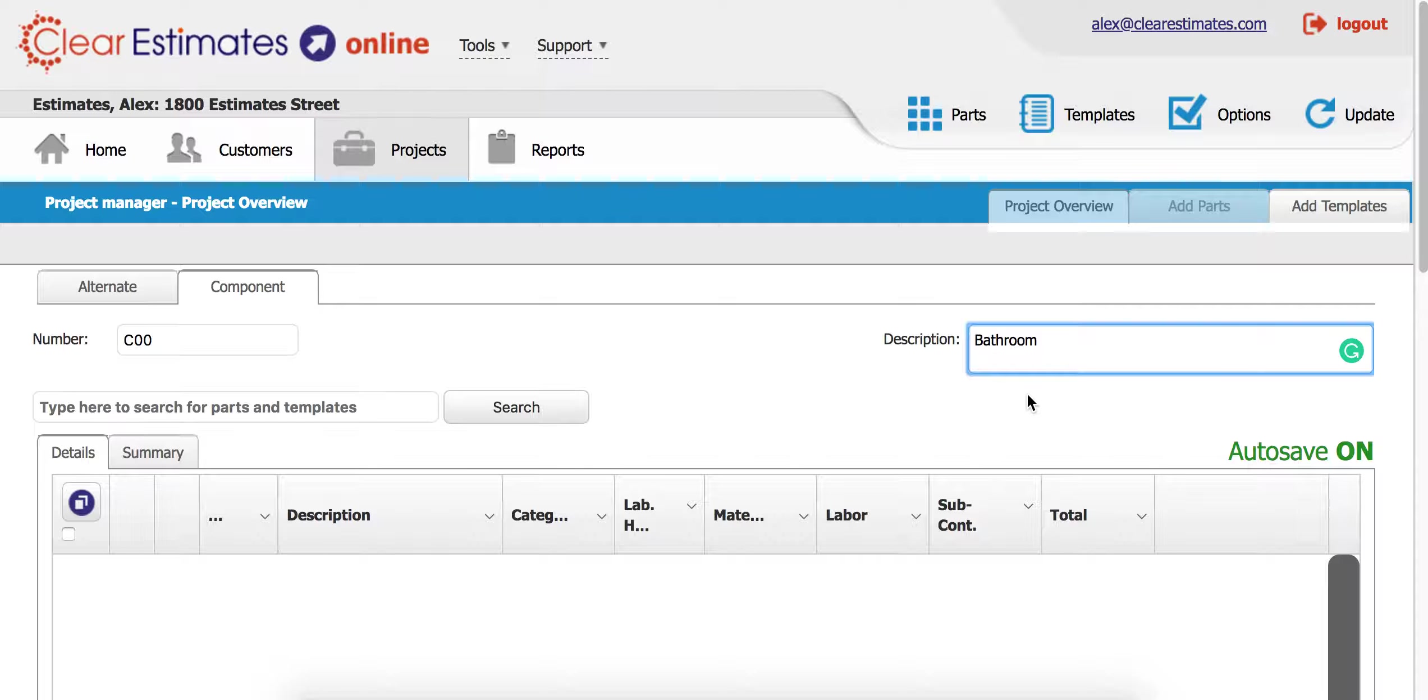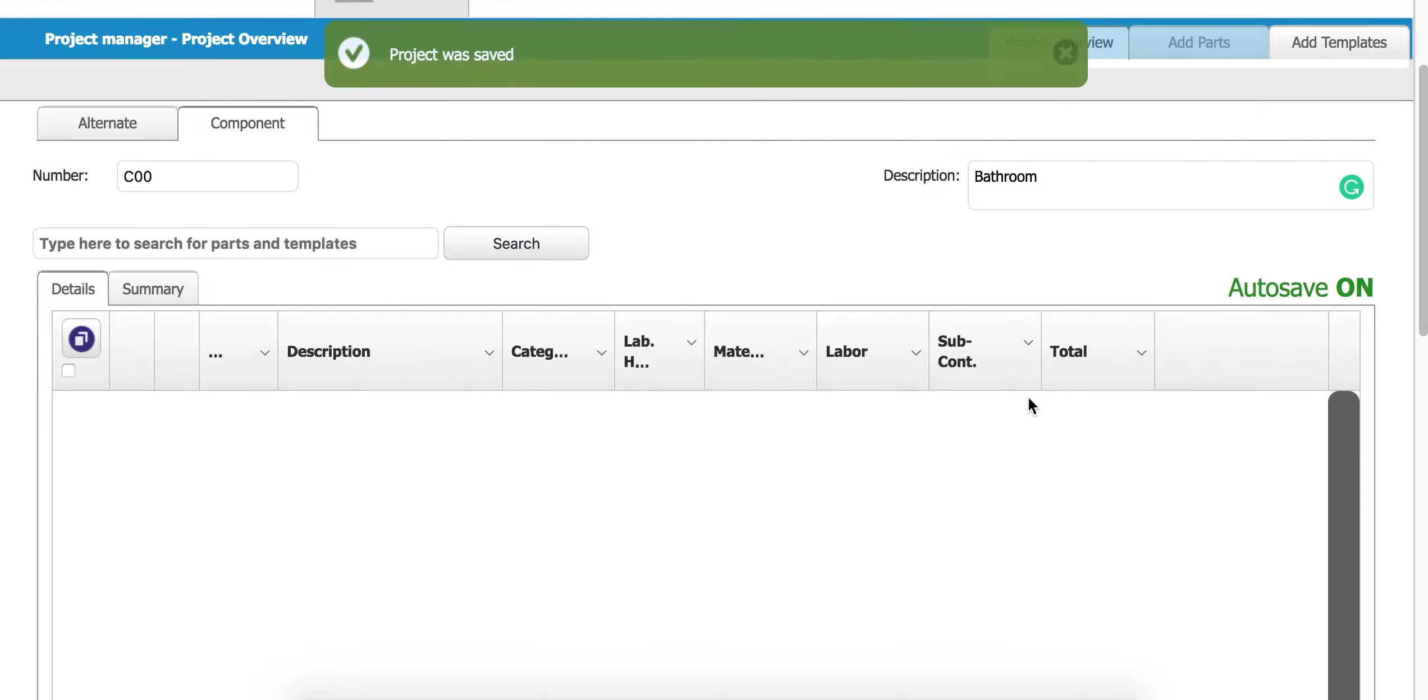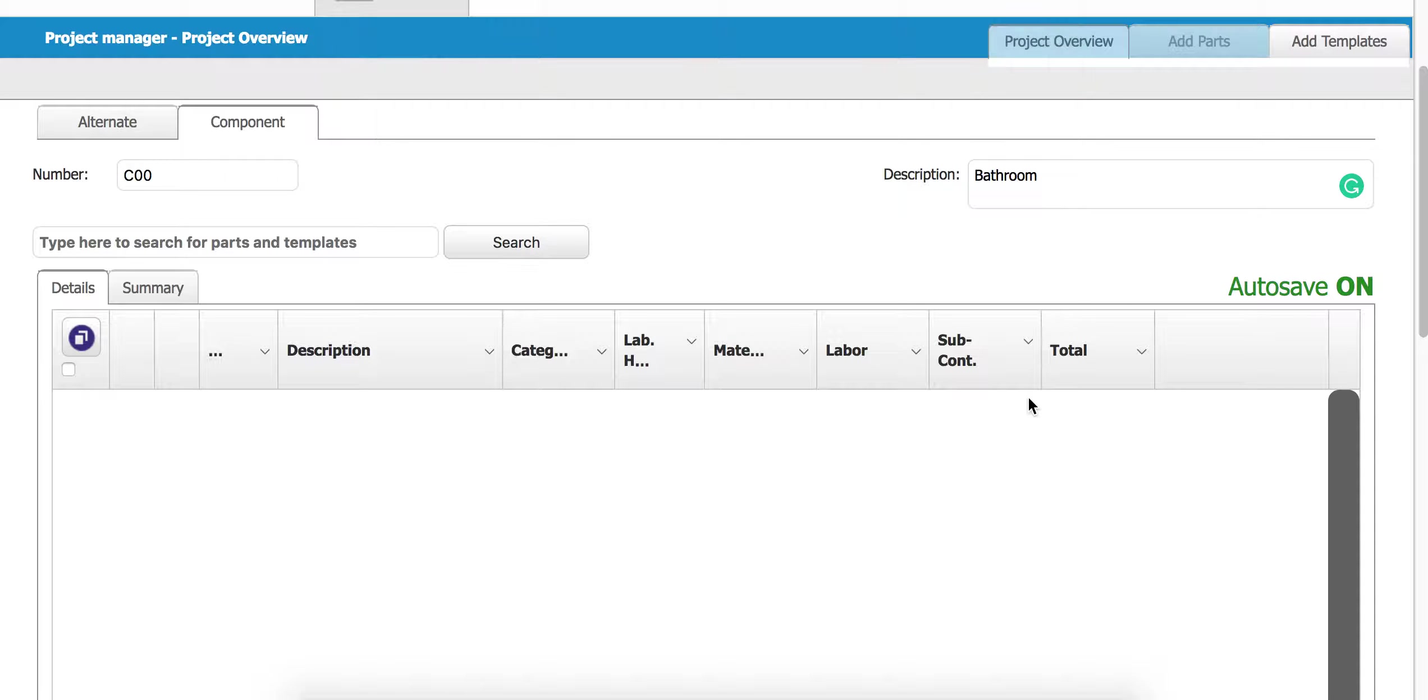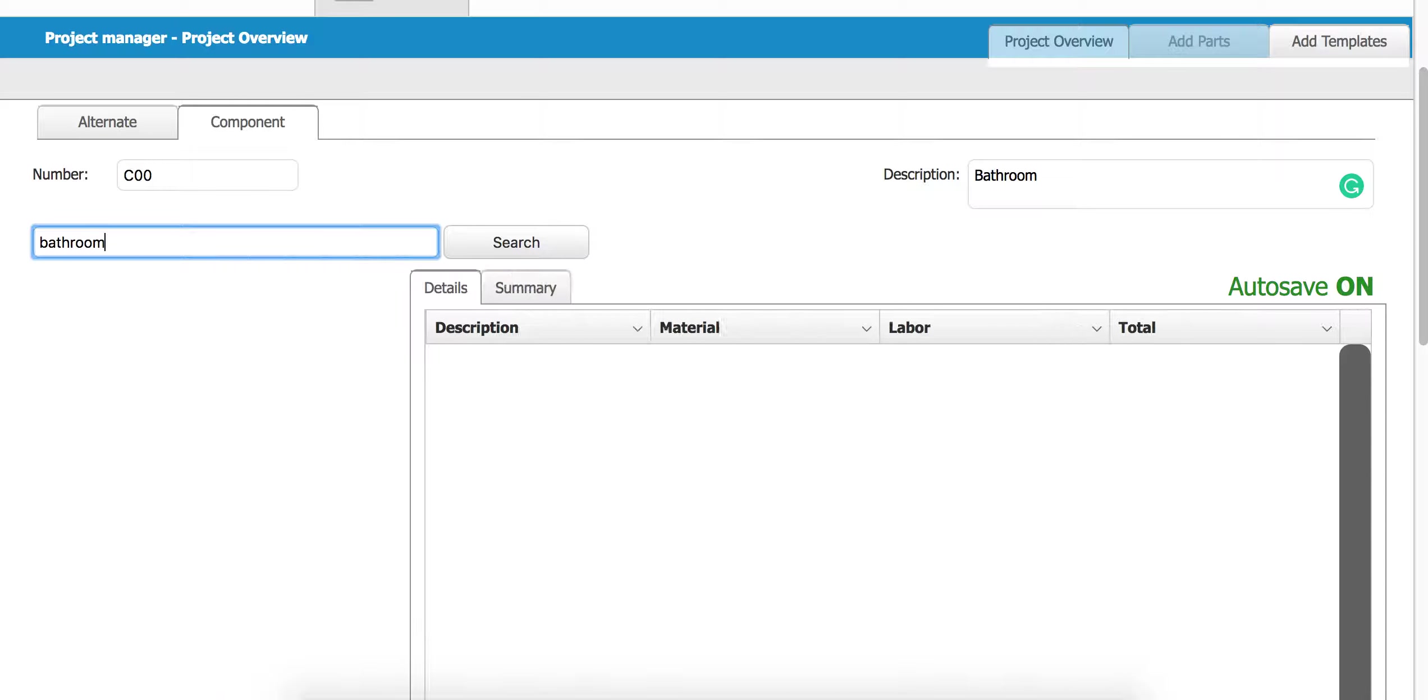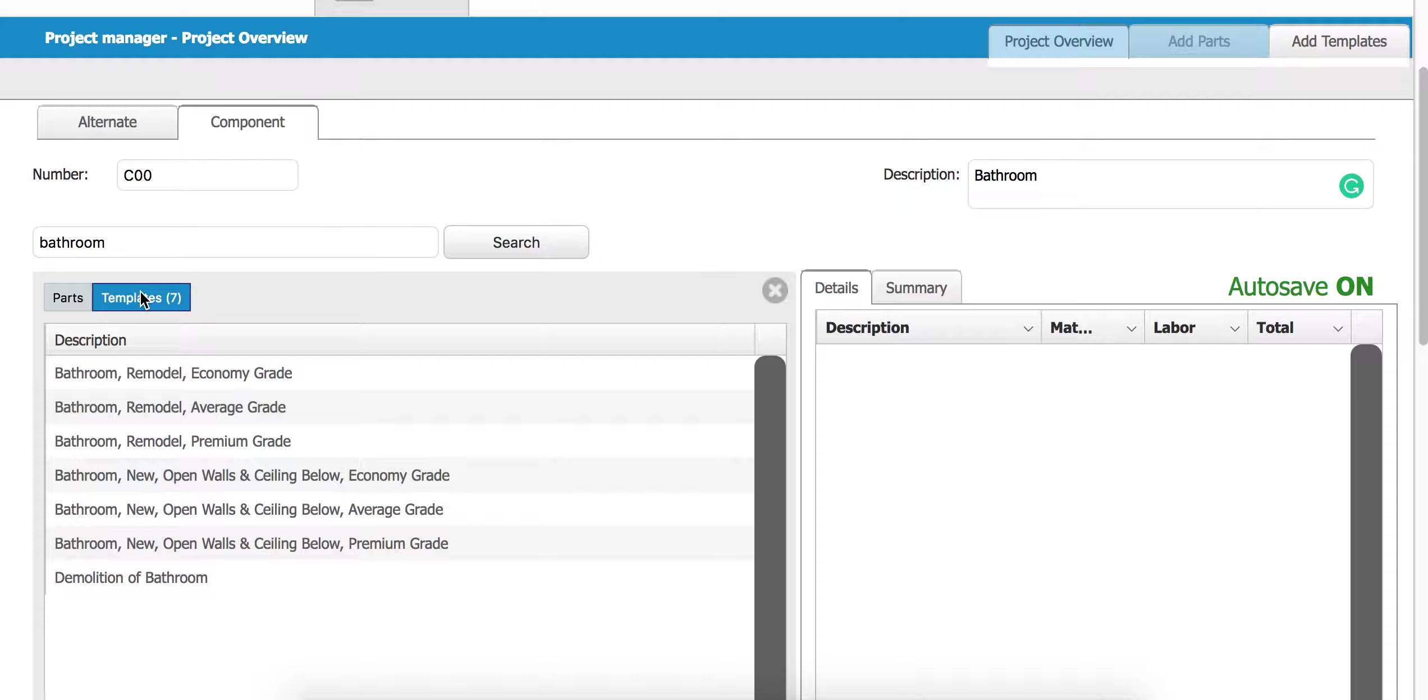Type in bathroom and remember that it's going to autosave for you. We can begin adding things to our bathroom just by searching for them by clicking type here to search for parts and templates. I'm going to search for a bathroom template, so I'm just going to type in bathroom. I'm going to come over here to templates.